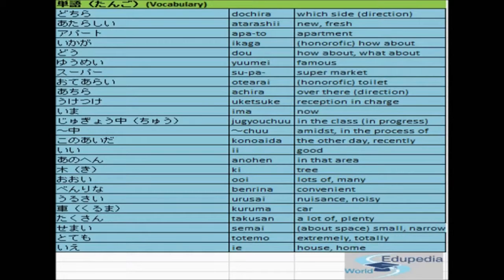The opposite of good is bad, which means warui. The next one is anohen, meaning in that area. The next one is the kanji ki — we have already learned this kanji — meaning tree. The next one is oi, which should be pronounced with the o and i together, meaning lots of or many. The next one is benri na — it's a na-ending adjective, which we will learn about later. Benri means convenient.